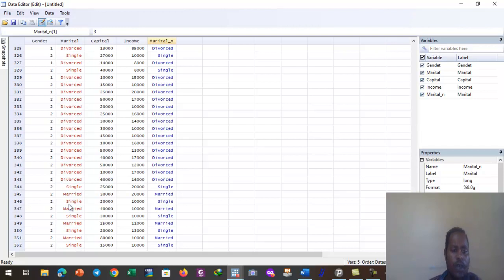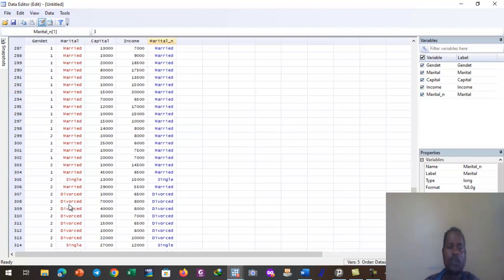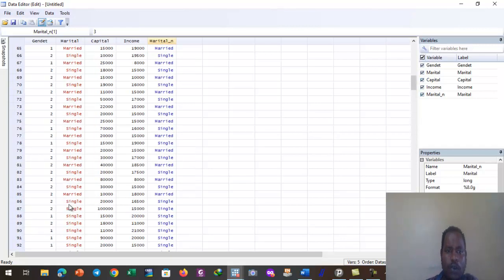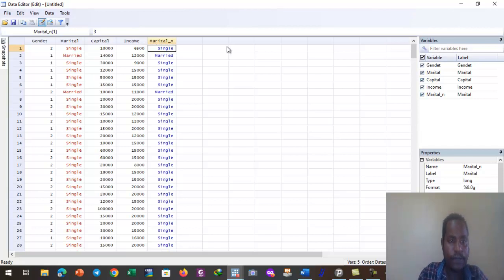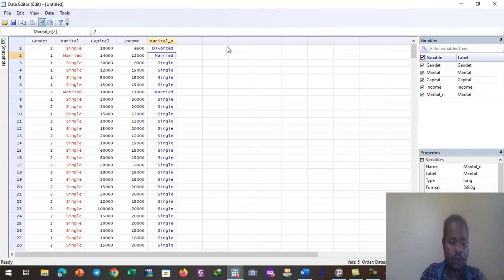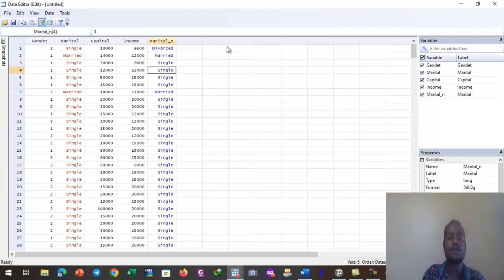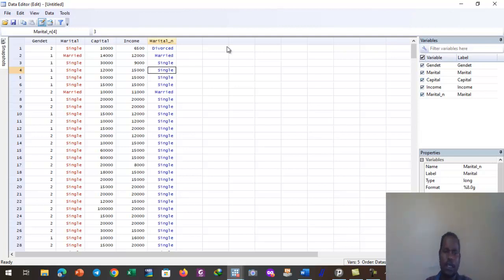We have three responses: single, married, and divorced. Typing 1 in the first row shows that 1 represents divorced. Typing 2 shows that 2 is given to married. Typing 3 shows that 3 represents single. So: 1 = divorced, 2 = married, 3 = single.